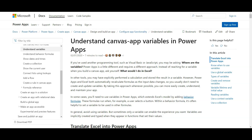In this video, we are going to understand the different types of PowerApps variables and which variable takes precedence over the other. The variables are context variable, global variable, and collections.